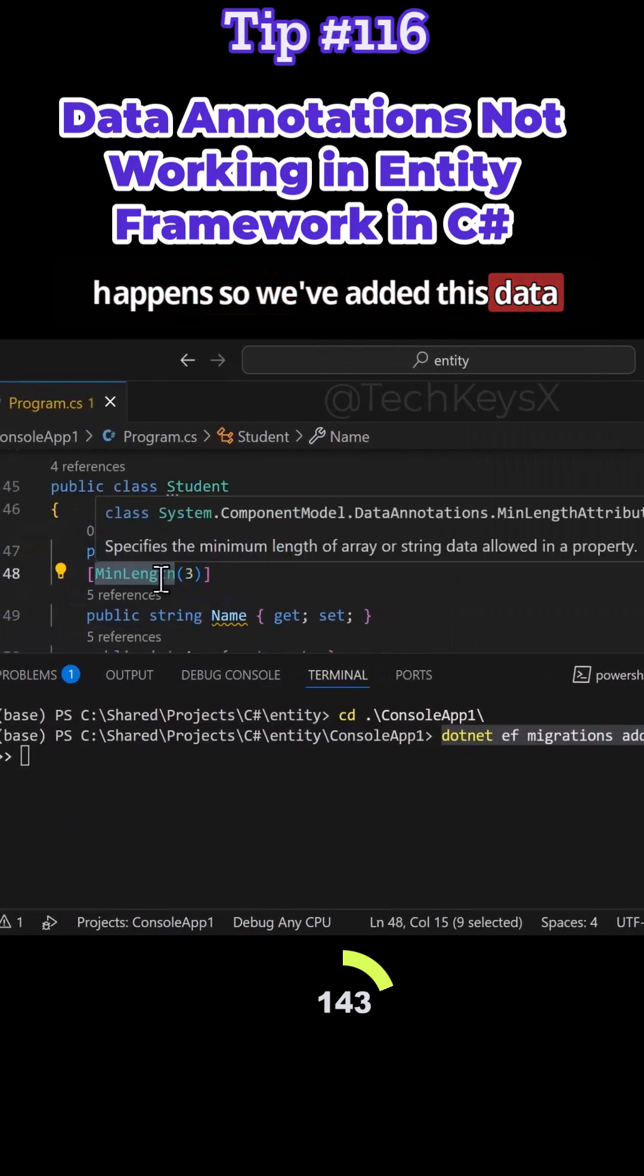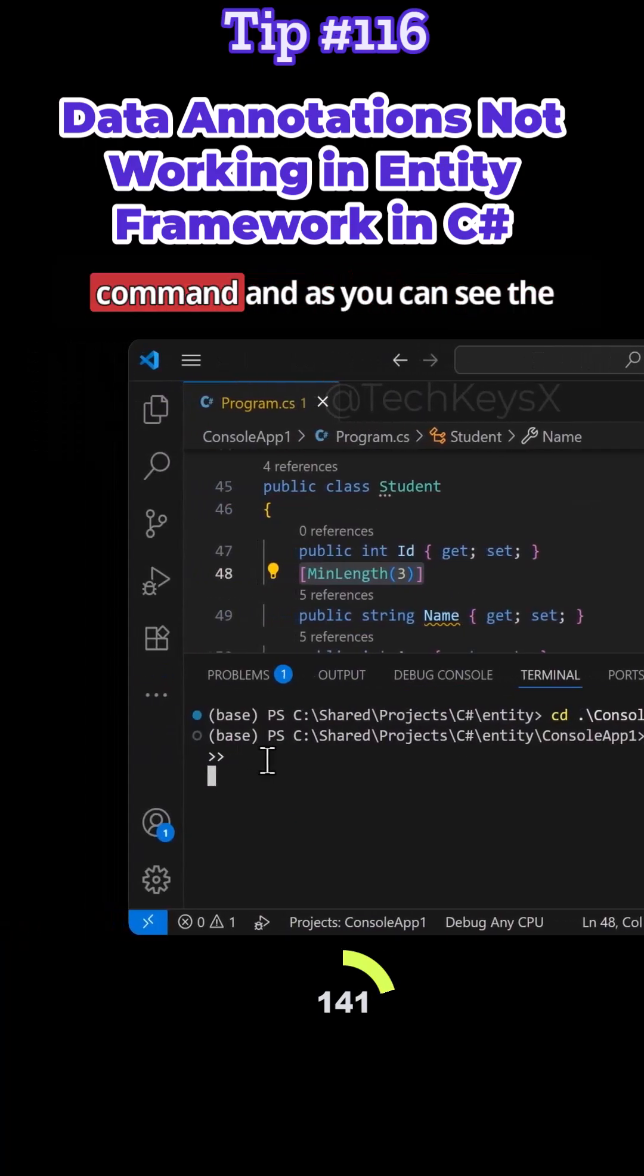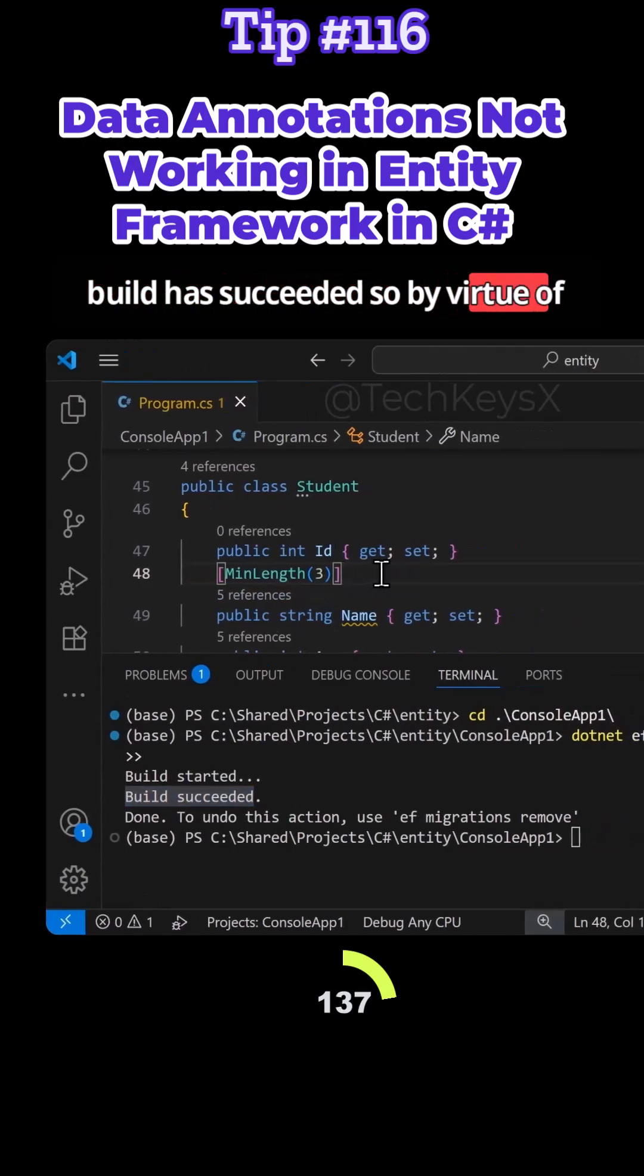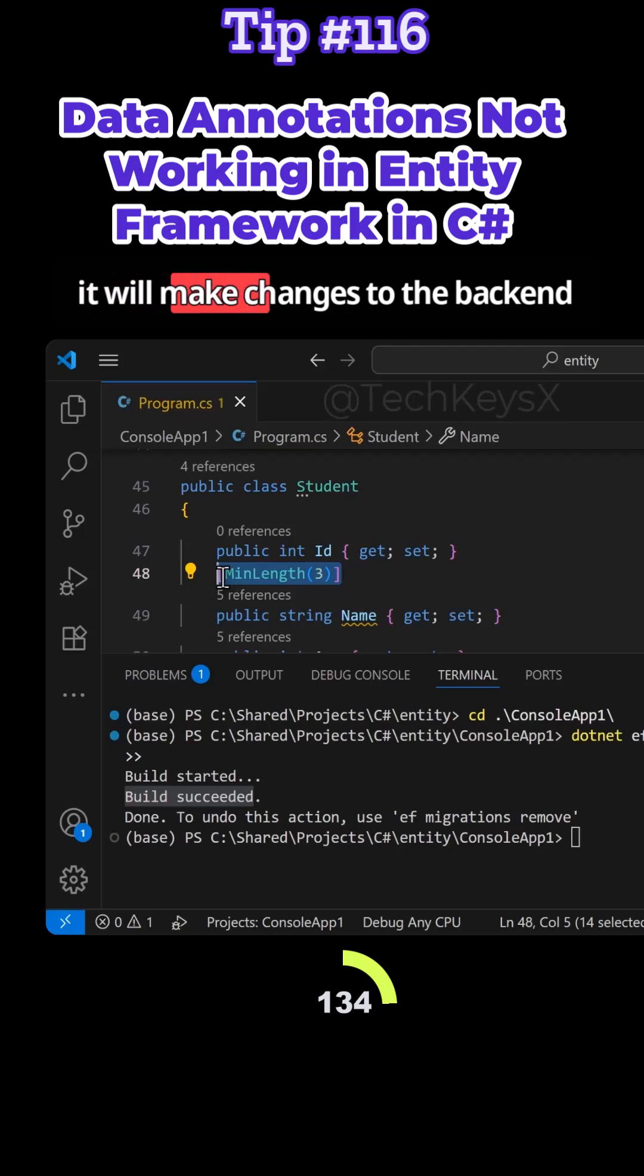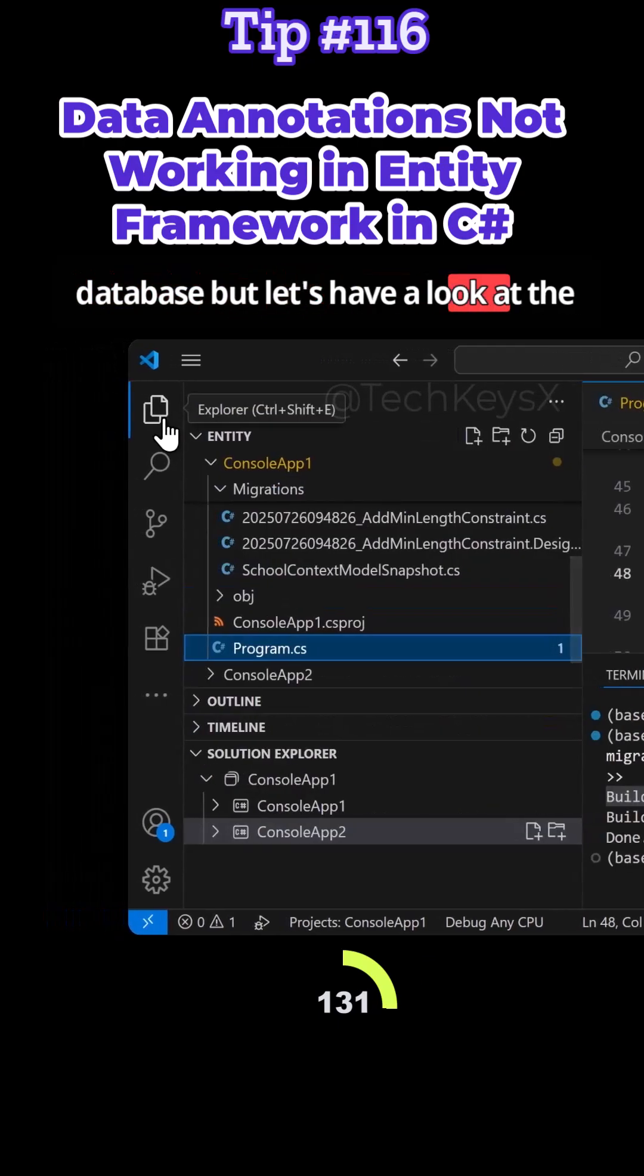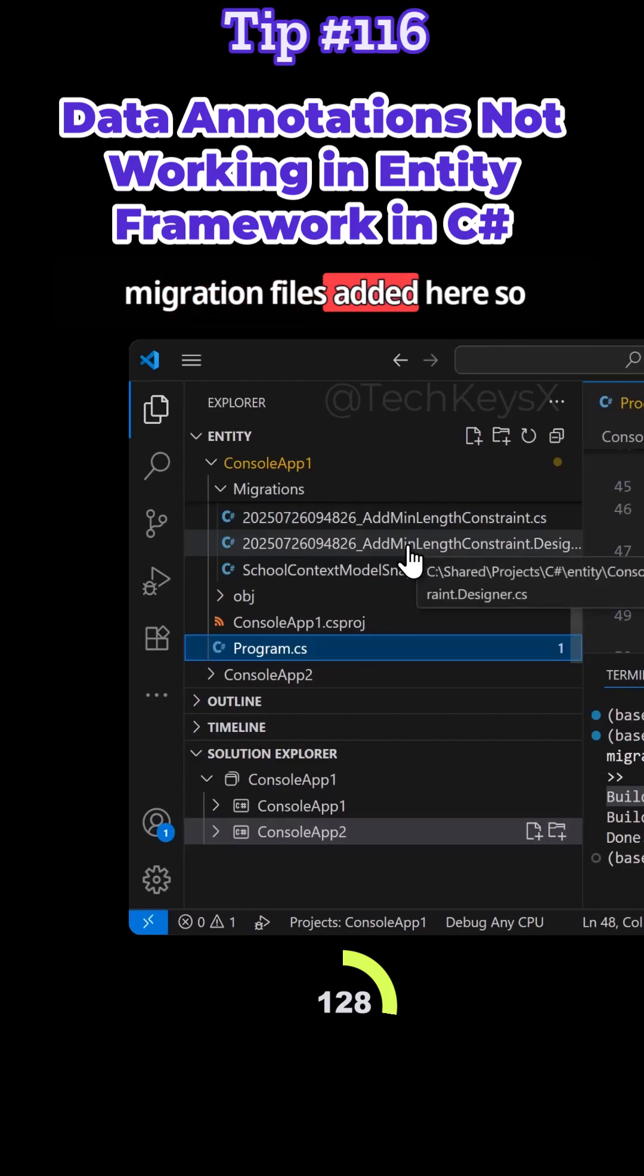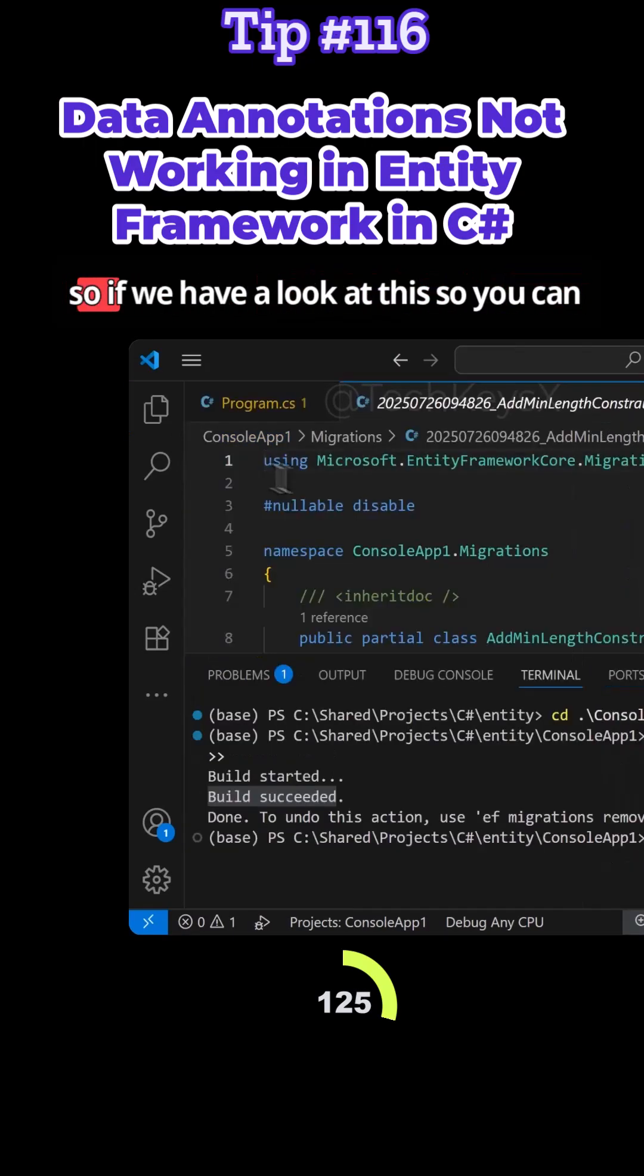We've added this data annotation. Let's run this command. As you can see, the build has succeeded. By virtue of this data annotation, we expect that it will make changes to the backend database, but let's have a look at the migration file. We can see the migration file's added here, the minimum length constraint file.